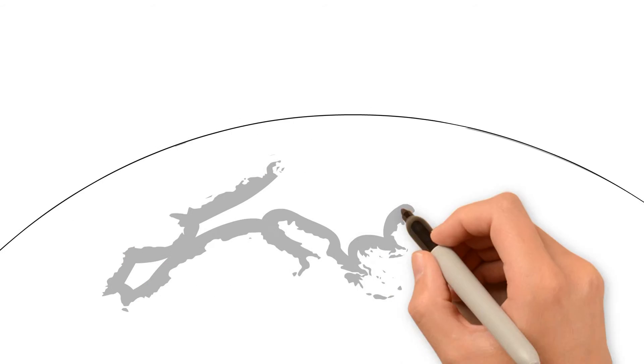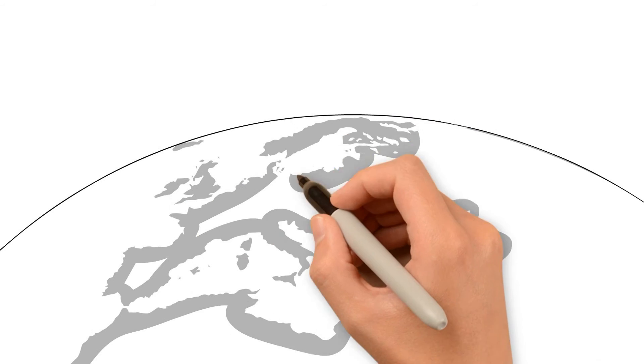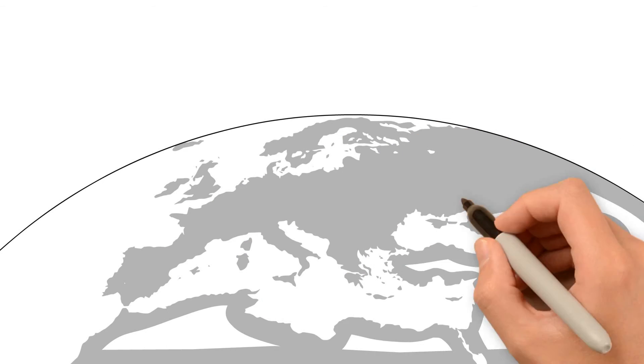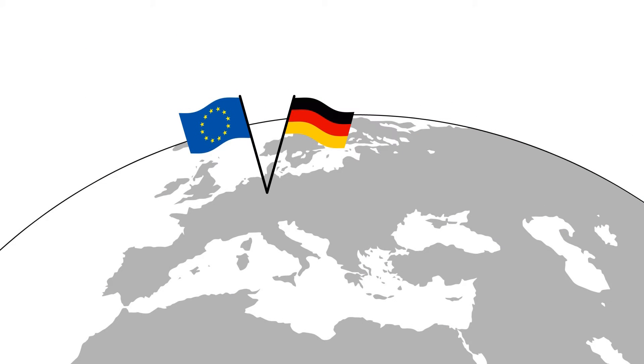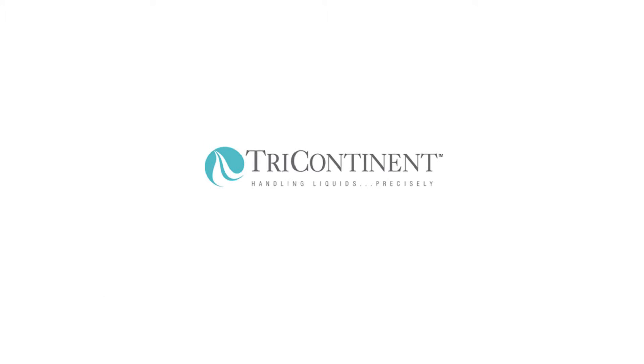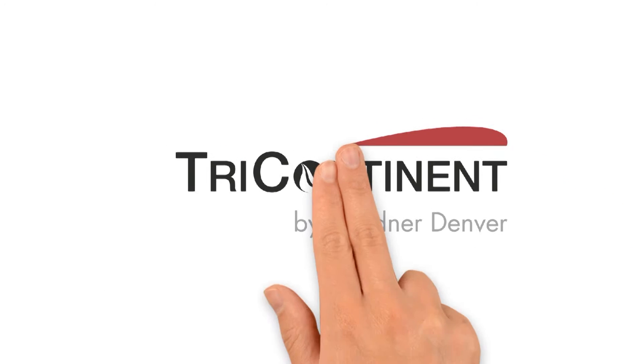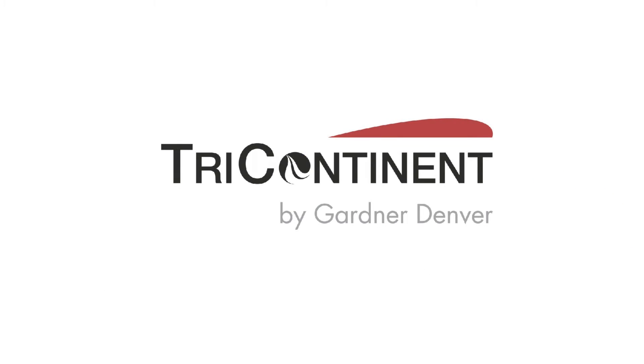Now you can buy these products directly from Europe, being supported by the European Gardner-Denver Medical Organization. Tri-Continent is now part of Gardner-Denver Medical.